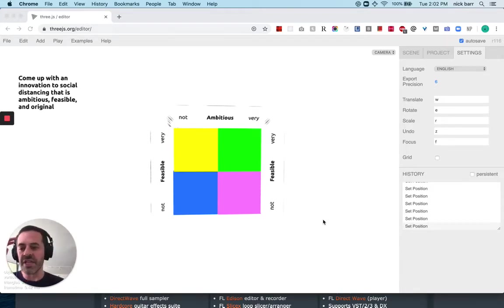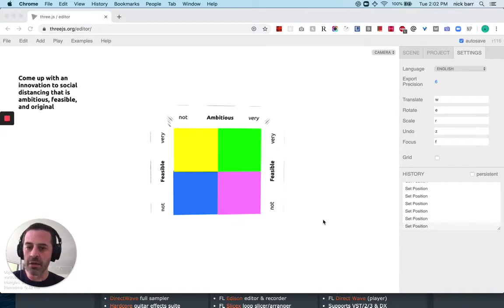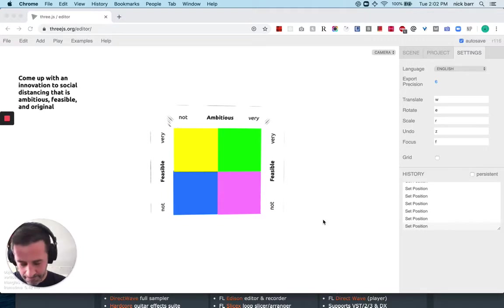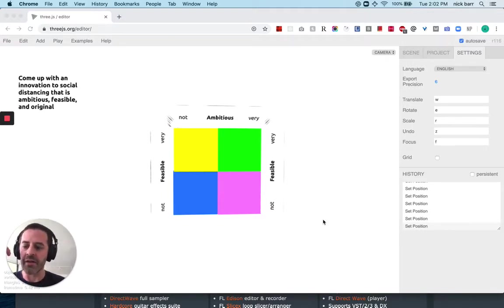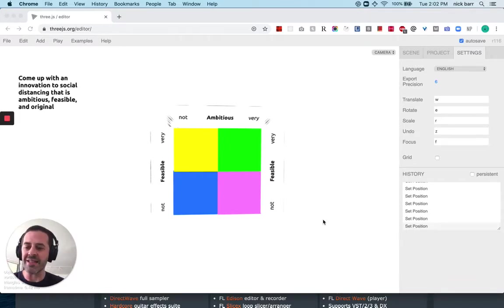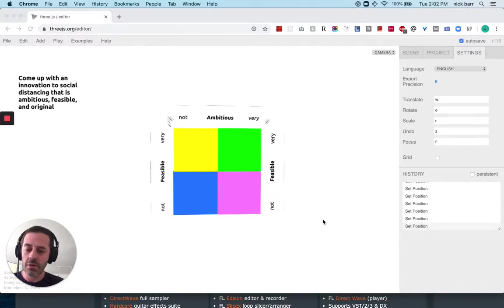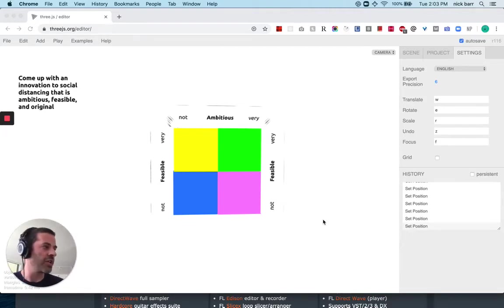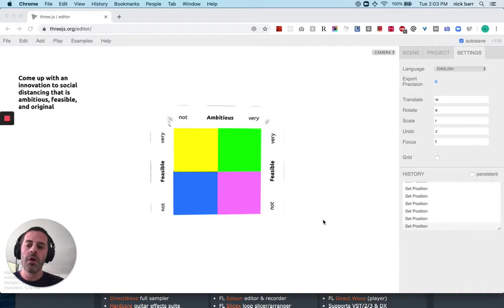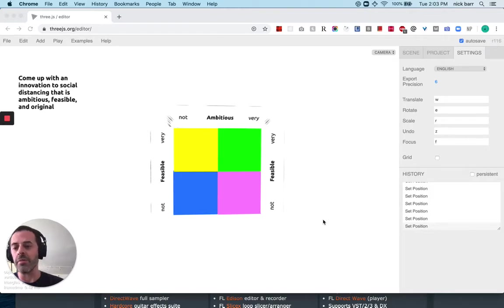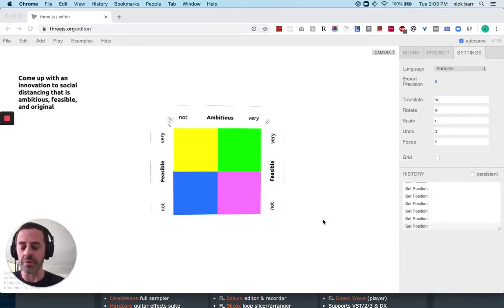So limitations to that approach. One is now I have three interactions. They're not particularly heavy. Another challenge is I have no sense of how those variables relate to each other. In particular with ambition and feasibility, oftentimes those things are at odds with each other. Something that's very ambitious is not likely to be feasible. Something that's very feasible is not likely to be ambitious.